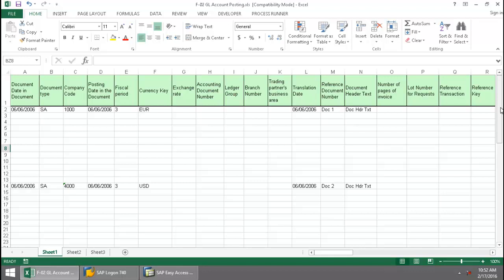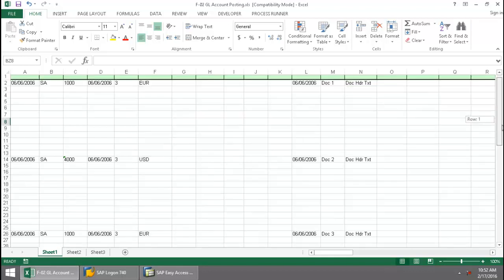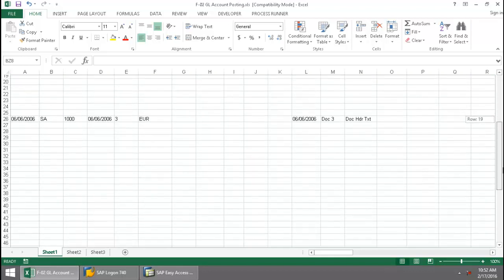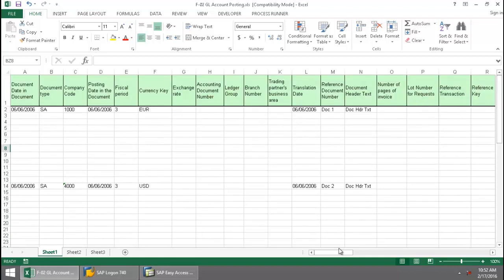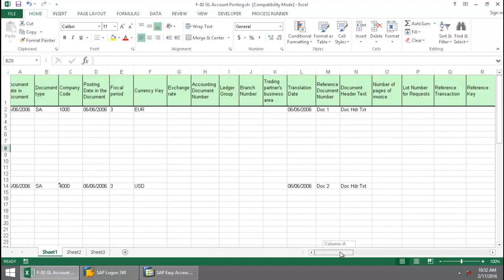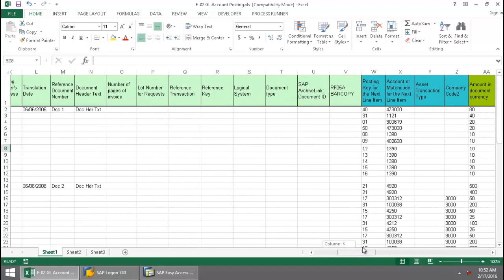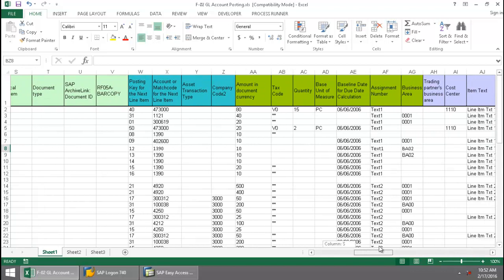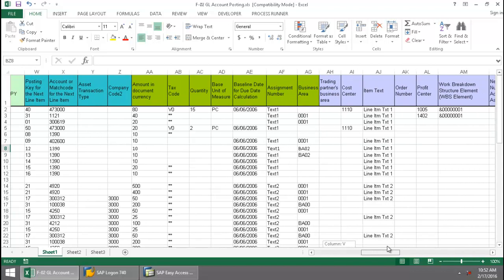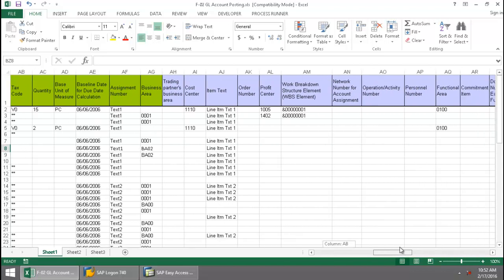Here I have the data for four documents that I'm going to be creating. If I scroll over, you'll notice that I have several fields that I need to upload data for each of these documents.